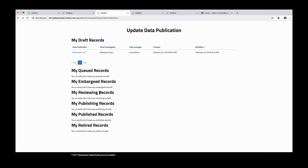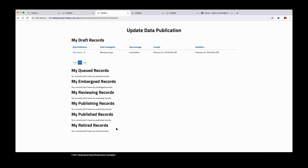They then either go into embargoed or reviewed. So embargoed are things that are obviously not ready for publishing. Review means a reviewer is looking at it. Publishing is basically like the queued, it's when the actual publication process is happening, where it's actually getting pushed out to a publication portal. And then we've got published records and retired records. Published records, obviously ones that have been published and retired are ones that you no longer want published or were published previously, you don't want to have out there anymore.